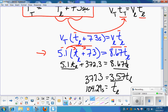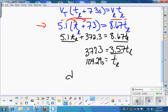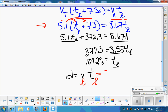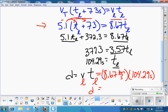What you've found is the time. The question wants to know how far away the earthquake was. To find that distance, remember distance equals speed times time. You just found the time for the longitudinal wave, so multiply by the speed of the longitudinal wave: 8.67 kilometers per second times 104.29 seconds gives a distance of 904.2 kilometers. That is the final answer to the question.